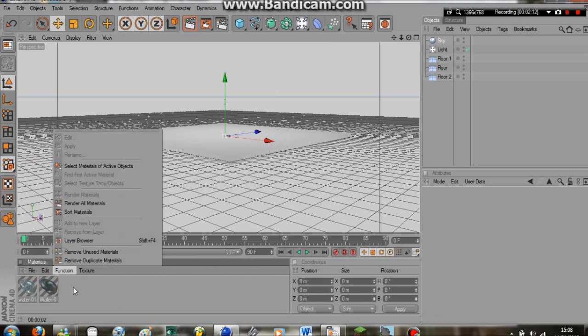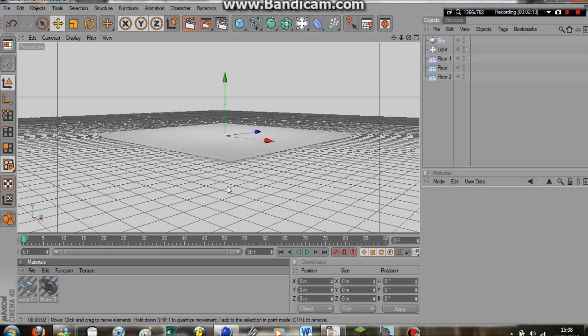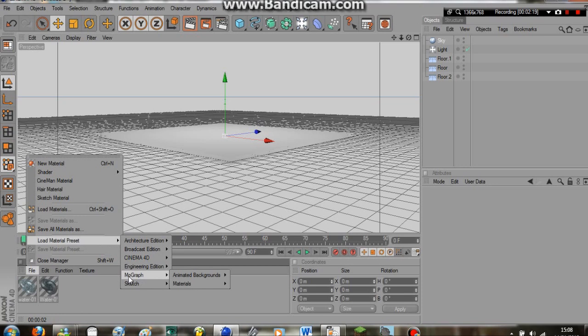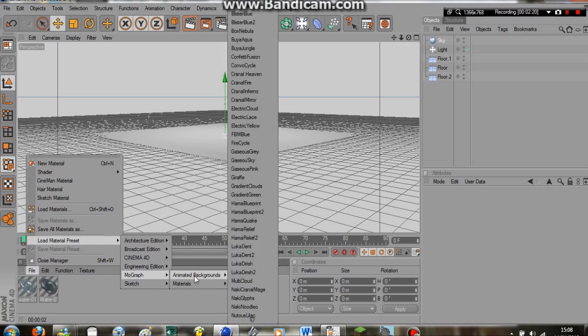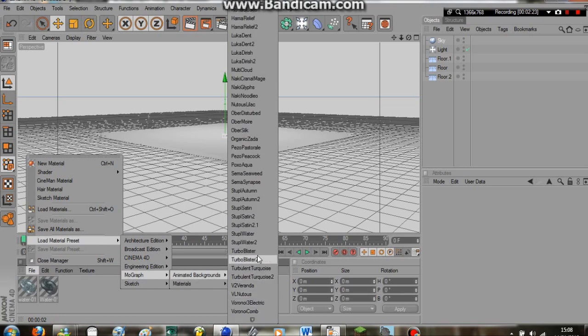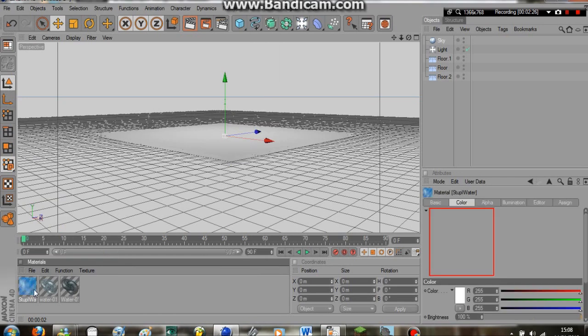Finally, we need the actual animation layer so that the water is actually moving. We're going to come across here again to MoGraph, Animated Backgrounds. I'm just going to slide down here until we come up to Stupal Water, right here. We'll click this. We now have our three layers.